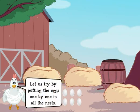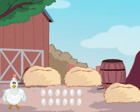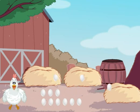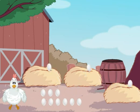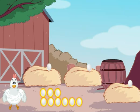Let us try by putting the eggs one by one in all the nests. Let us put one egg in each nest first. Now I am left with nine eggs.